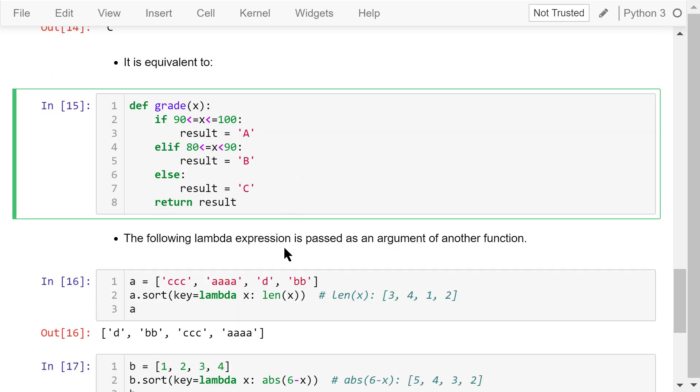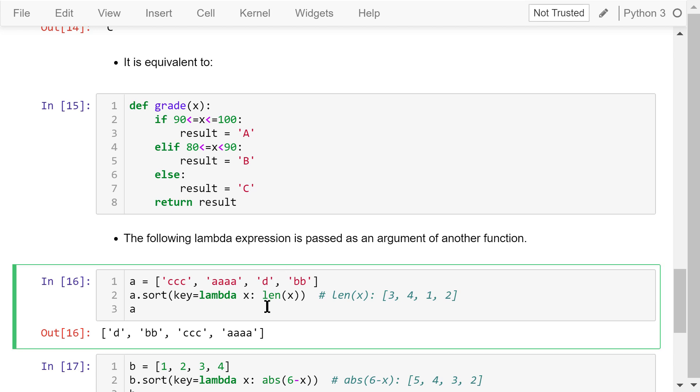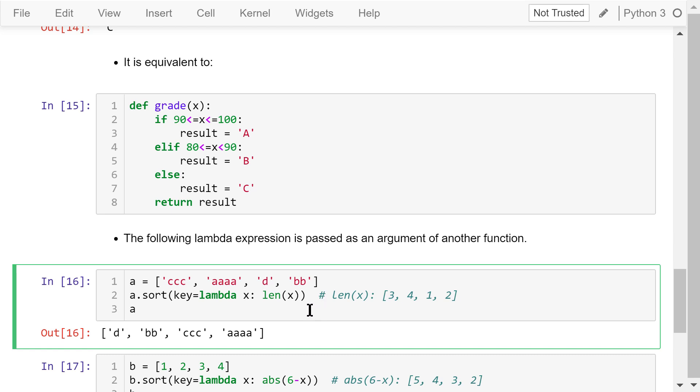In the next example, the lambda expression is passed as an argument. This list A contains four strings with different lengths. A dot sort is the list sorting method. The key parameter is the function it uses to do the comparison. We specify a key to sort the strings by length, from shortest to longest. This x will be replaced by every element in A, and the length function will return their length. The lengths are 3, 4, 1, and 2 respectively for these four strings. So based on their length, the sorted list is D, BB, CCC, and AAAA.